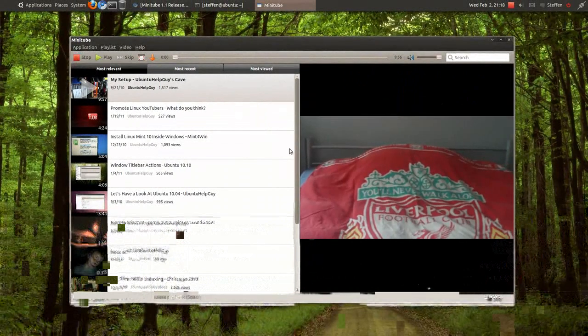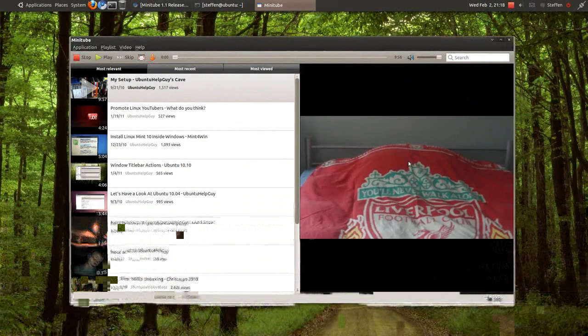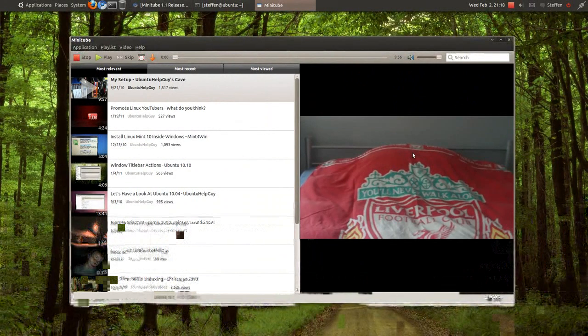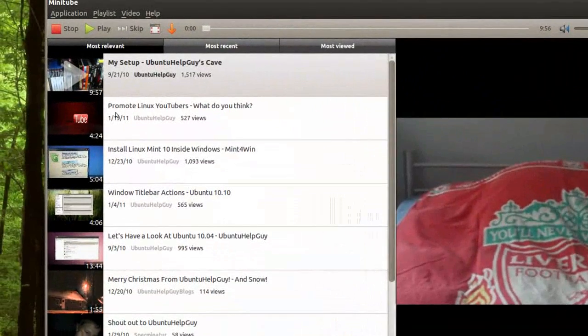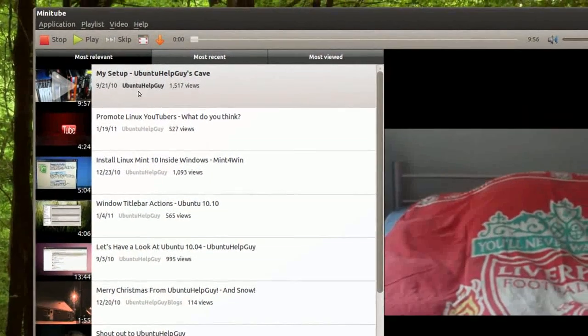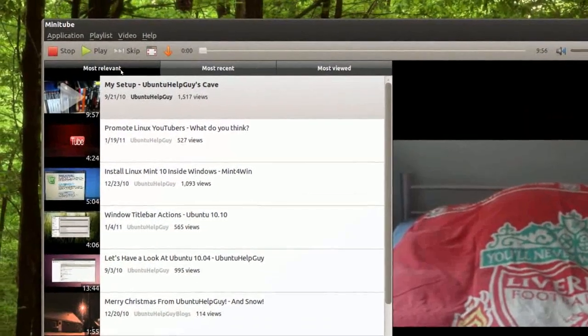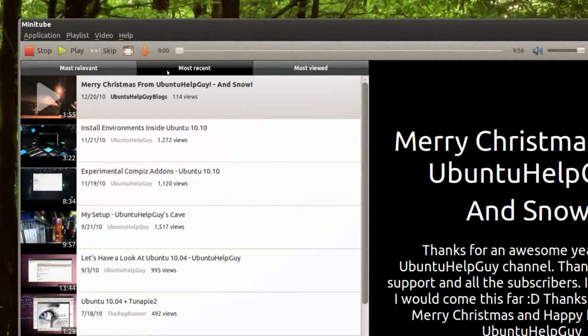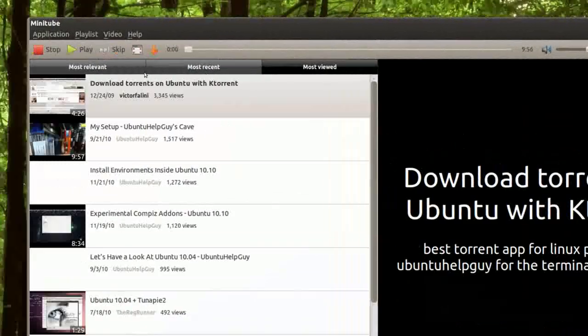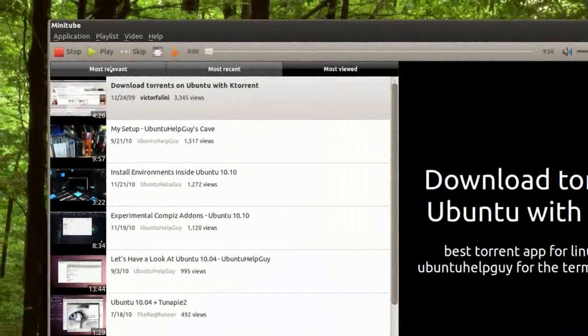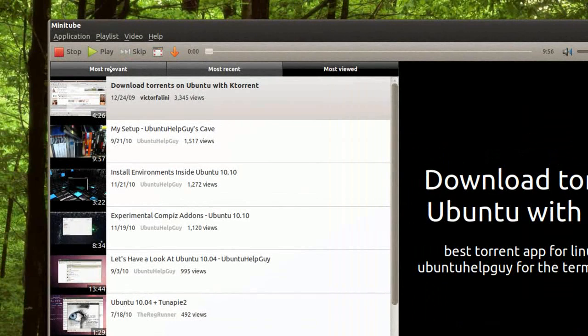I'll press watch. Right here, you saw - first it gave me the description of the video and it started playing. On the left side, I've got some of my videos: most relevant, most recent, and most viewed.